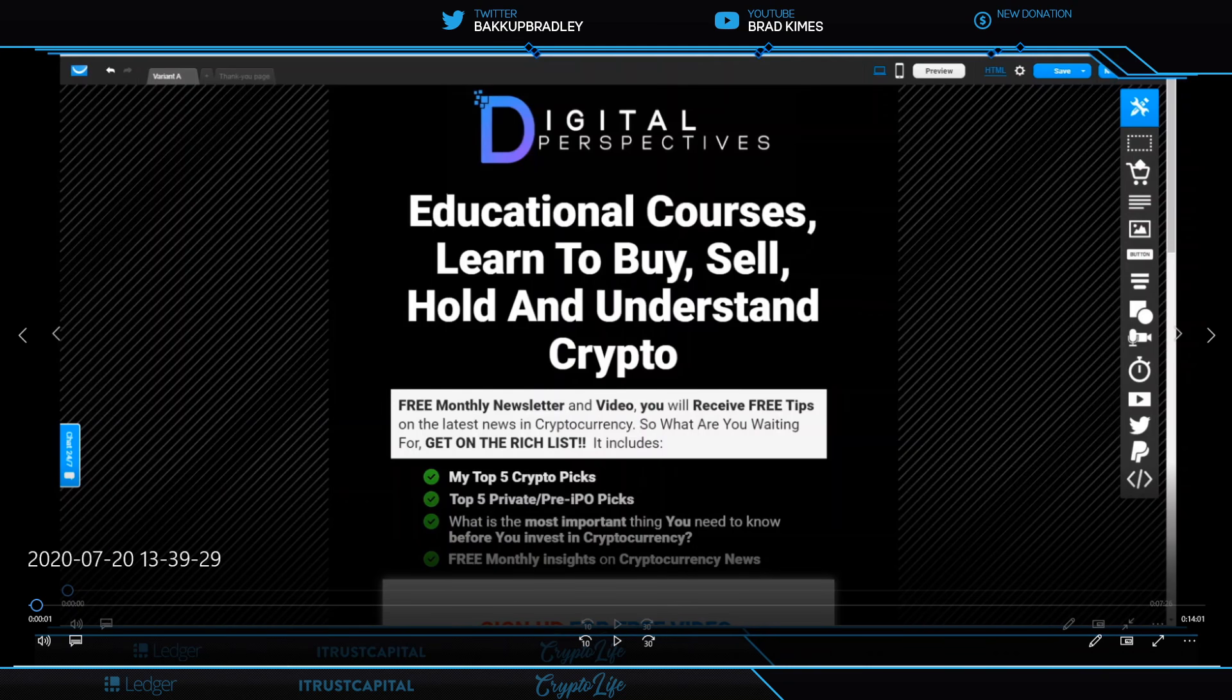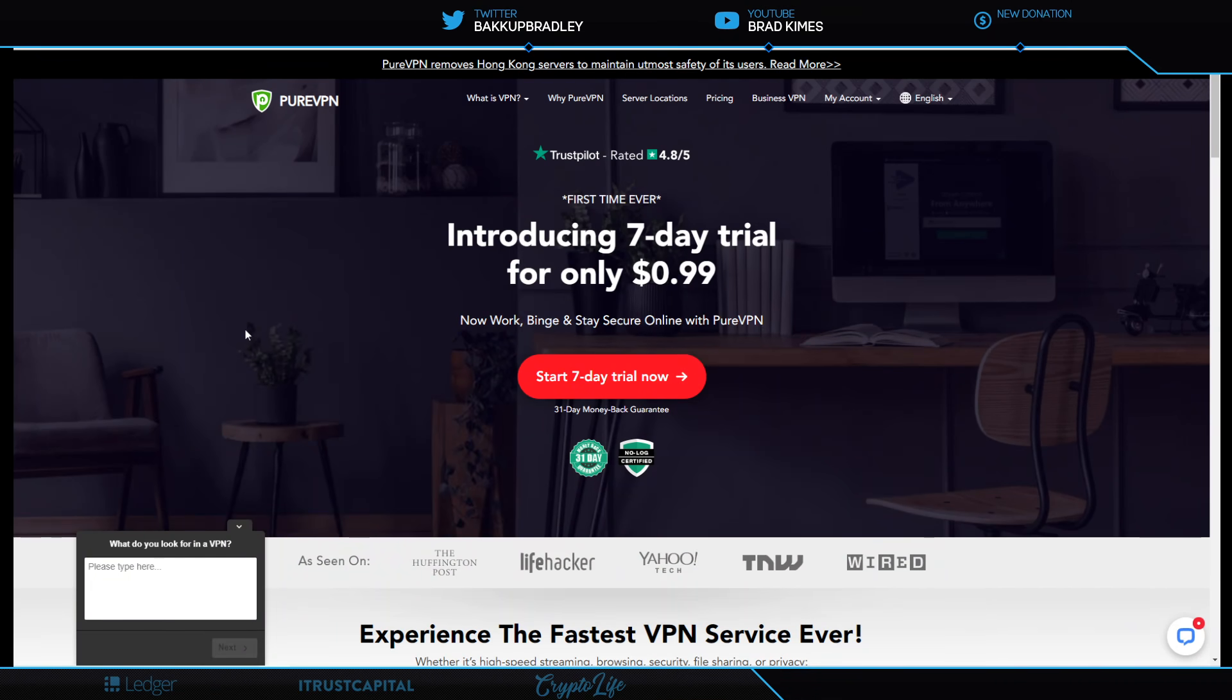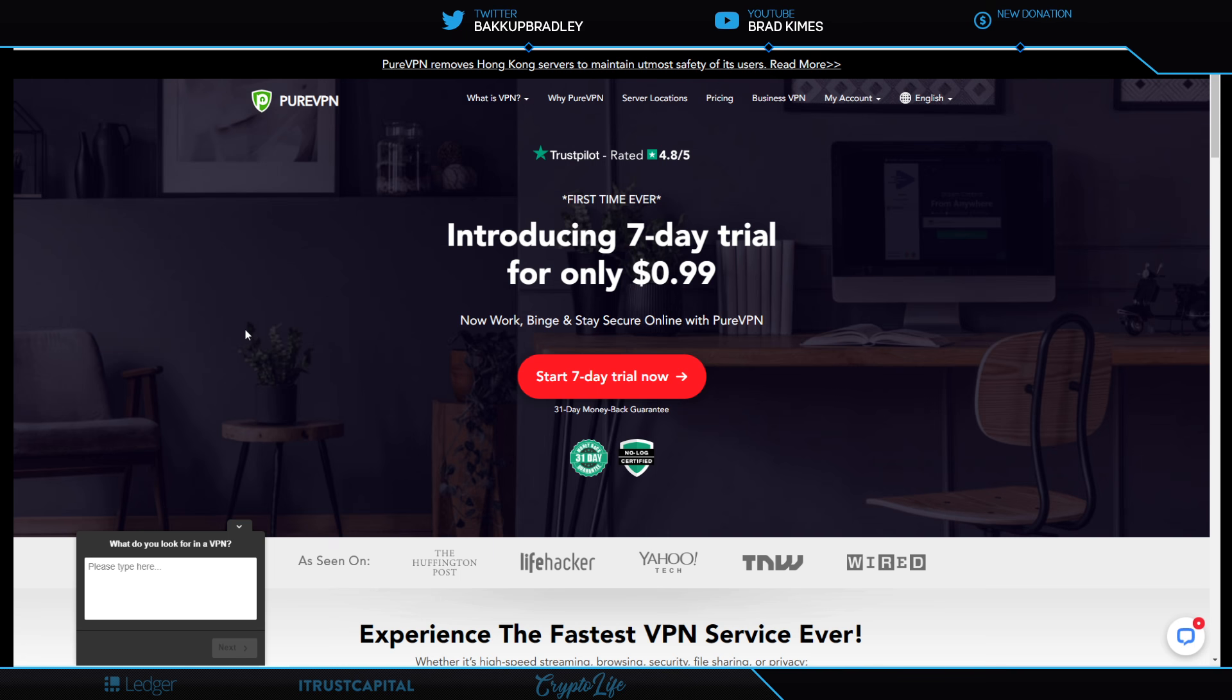The numbers are brought to you by Pure VPN. Seven day trial for 99 cents in the link in the description below. You will find a lot of links in there for a lot of things that will help a lot of people, so make sure you take a look at those.